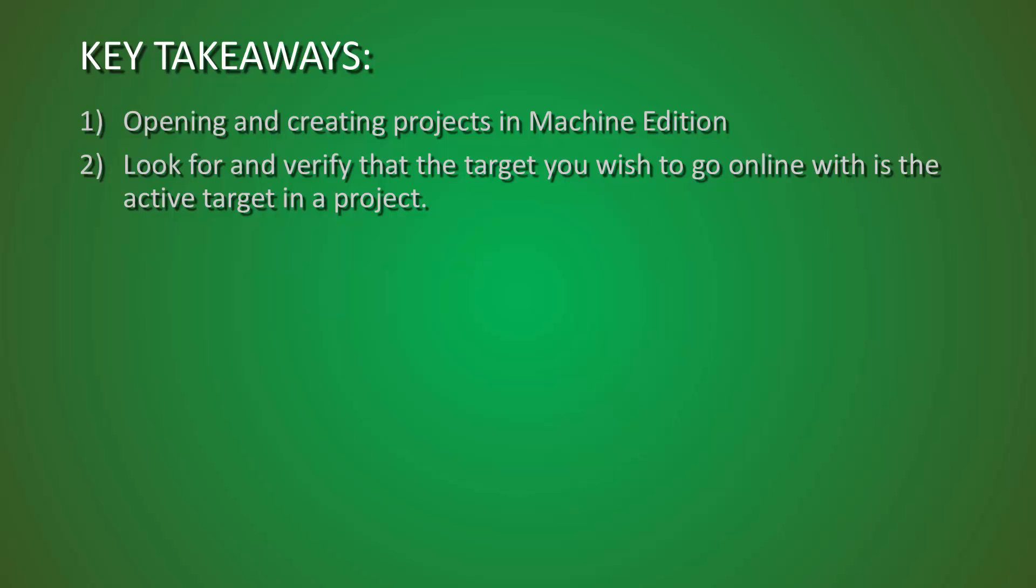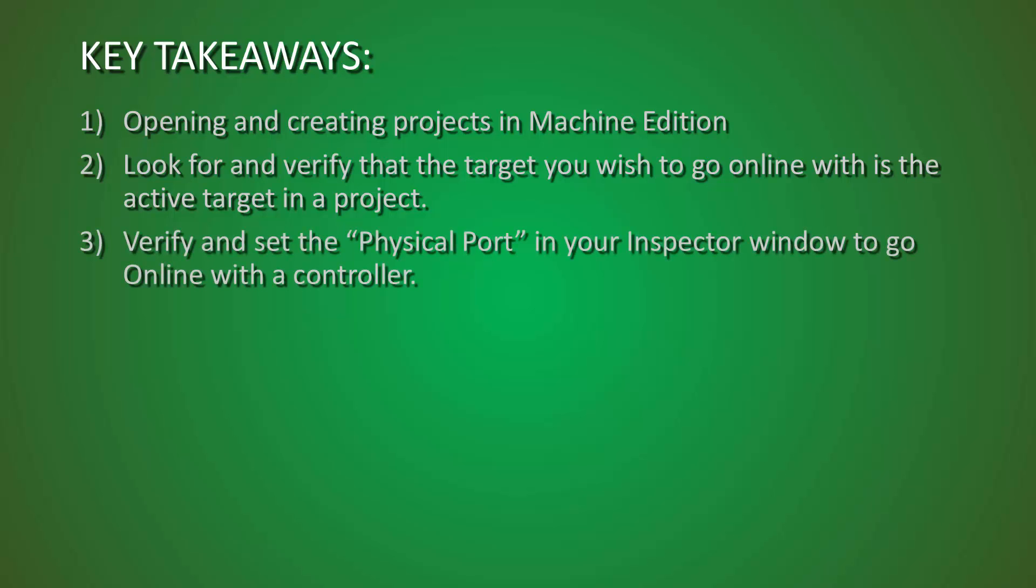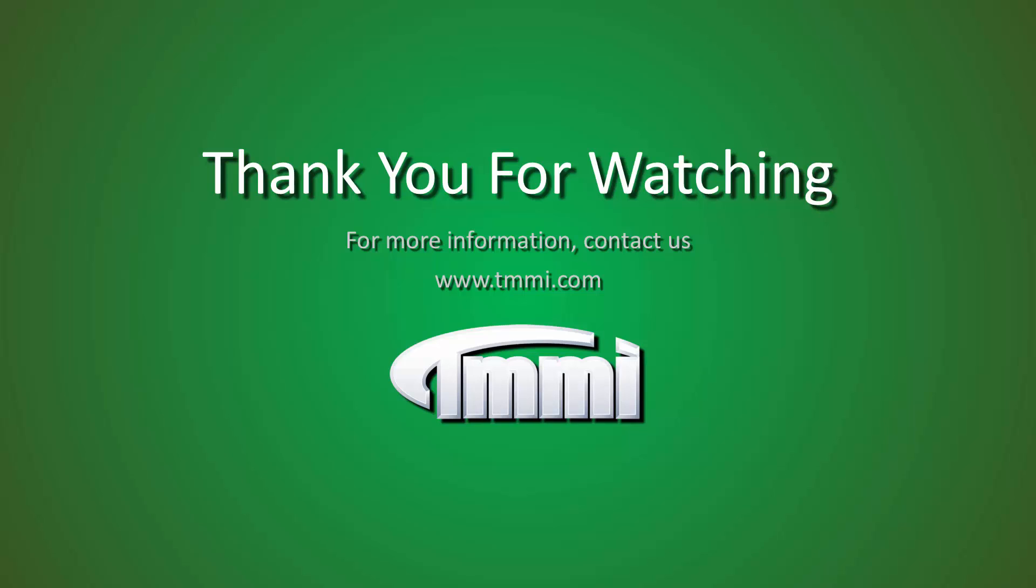This completes this portion of our TMMI presentation on how to go online with a controller in Proficy Machine Edition Logic Developer PLC. If you have any questions or would like to contact us for further details, please be sure to visit our website at www.tmmi.com. Thanks so much for joining us, and we look forward to presenting to you next time.